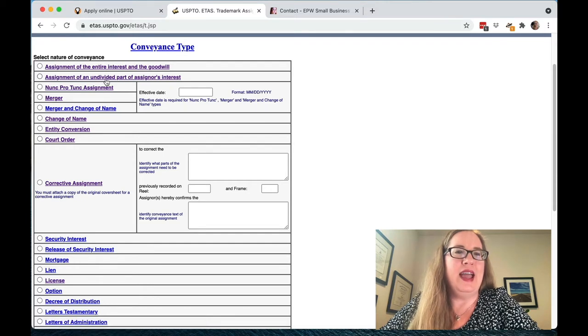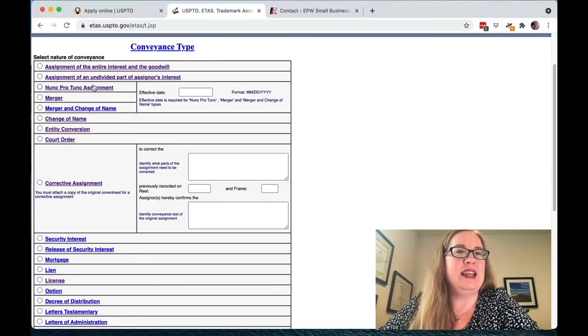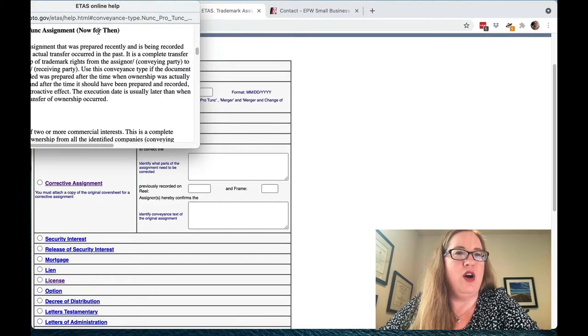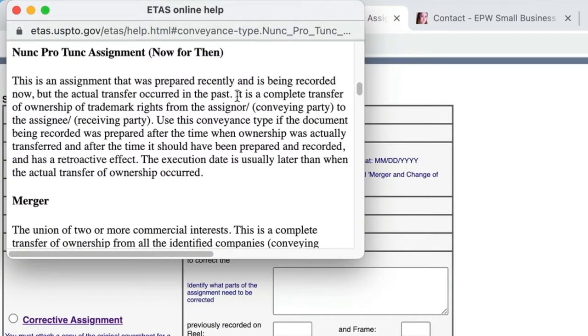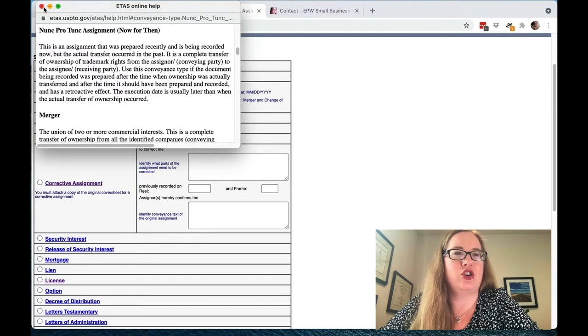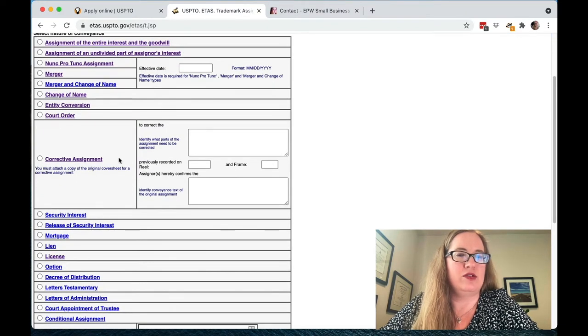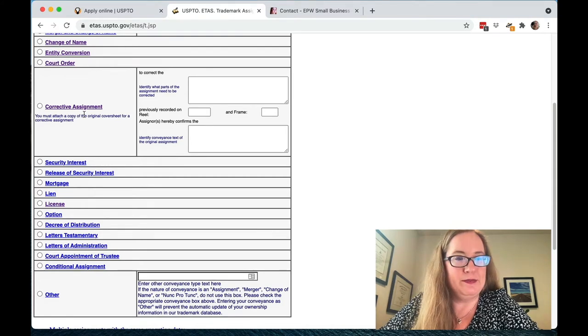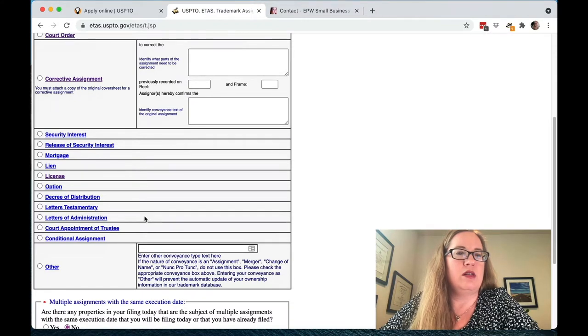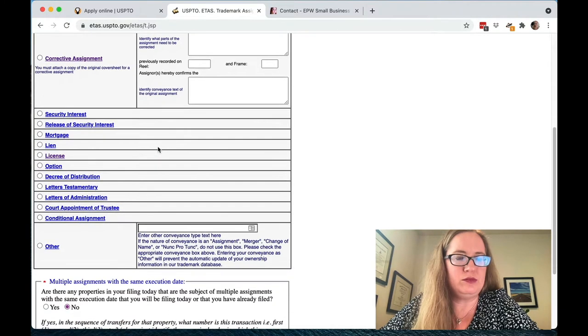Occasionally you'll be doing something else. Let's say you converted your sole proprietorship to an LLC three years ago and didn't do this at the time, so you want to backdate it. 'Now for then' means you're doing the assignment paperwork now but the transfer actually occurred in the past — that's what you'd click to fix something that happened a while ago. The merger and conversion options are if you changed from an LLC in one state to another, or converted from LLC to corporation. Court orders are if there's a court order. Corrective assignment is if you messed it up the first time. A lot of the other options are for trademarks that are part of an estate of someone who's passed away, or if you're using it as a security interest against a loan.